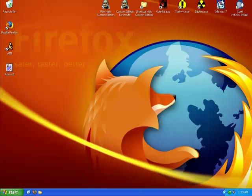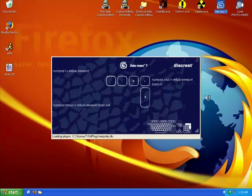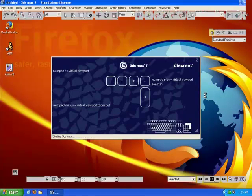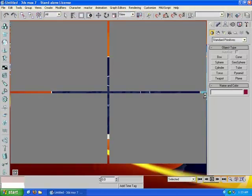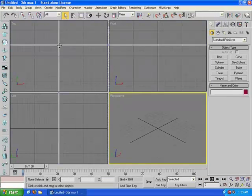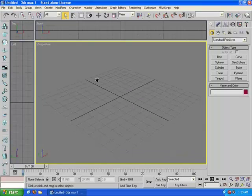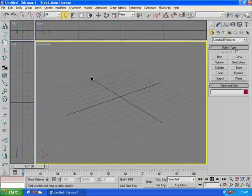Alright, let's open up 3ds Max. We're going to be creating a human turret and it's going to consist of three separate objects, which we will create separately. They're going to be the base, the gun, and the barrels, and they're each going to have their own frame.